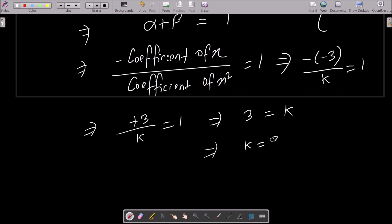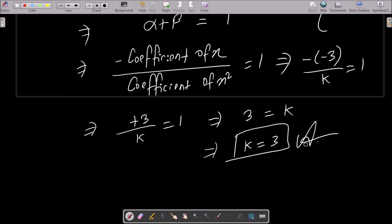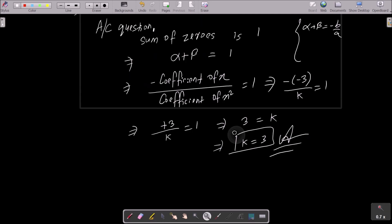After cross multiplication, we get k equals 3. So k = 3 is the answer.